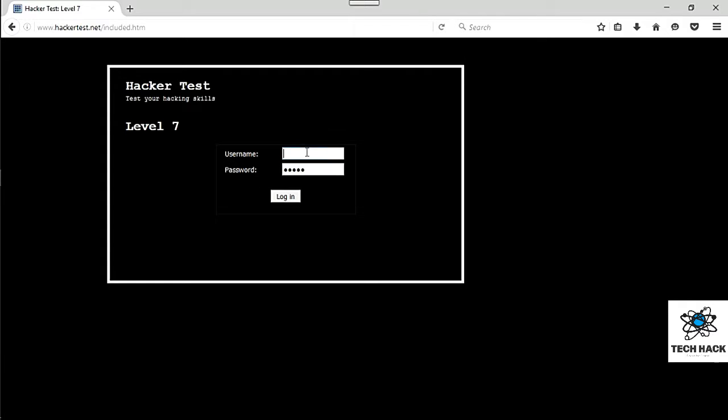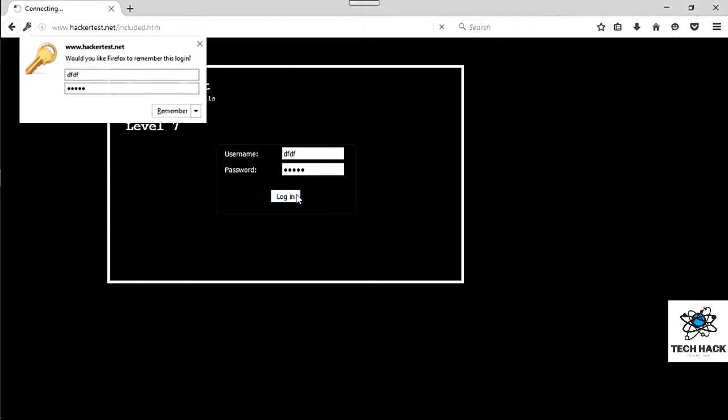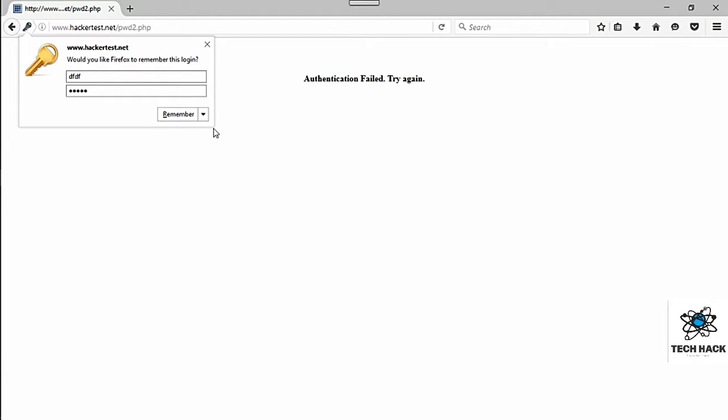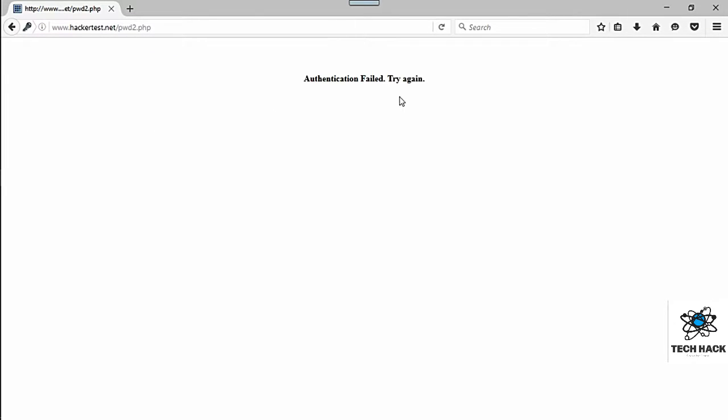So let's see what type of error we get. Okay, we'll get a kind of a sorry page, authentication fail, try again.